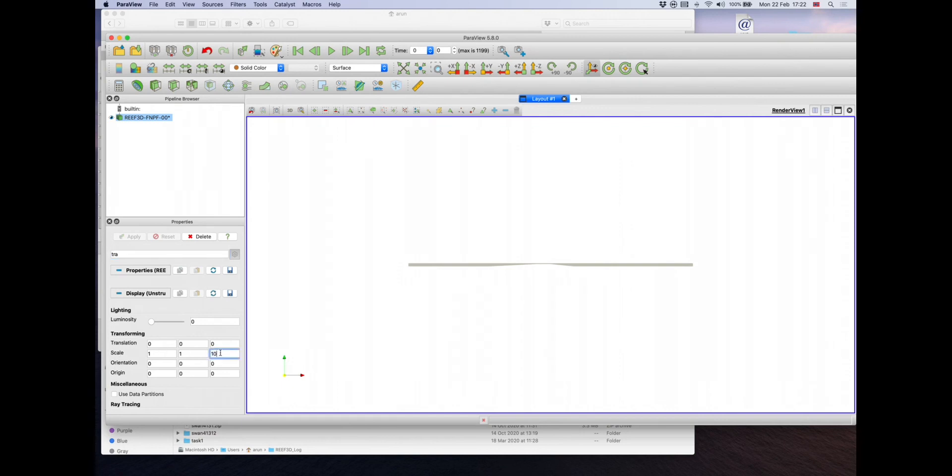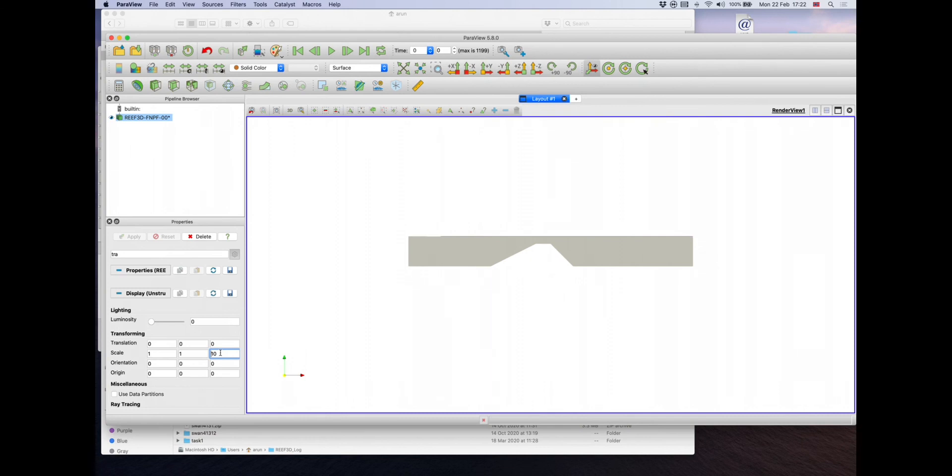say, the scale in the Z direction, say, to 10. Again, hit enter, so now you can see the domain as you entered it. There's the gap of the structure, that is the submerged bar.